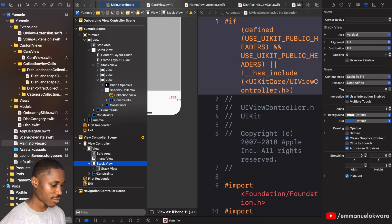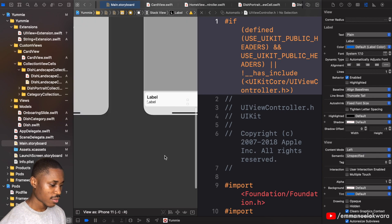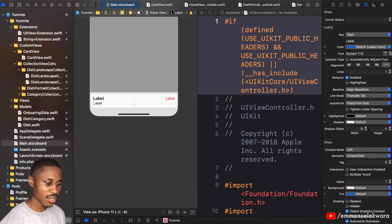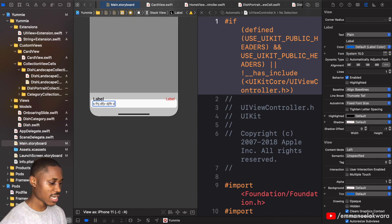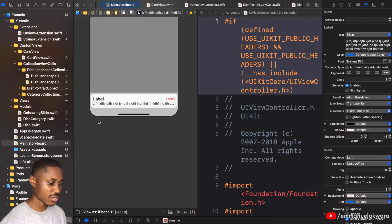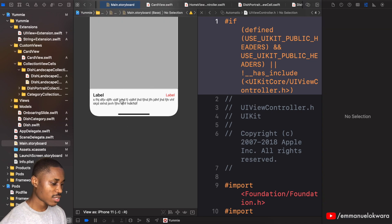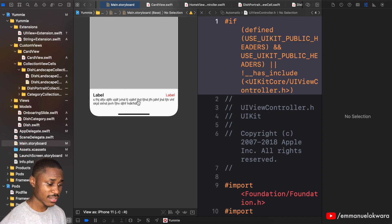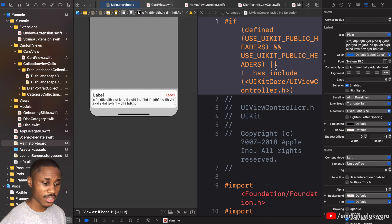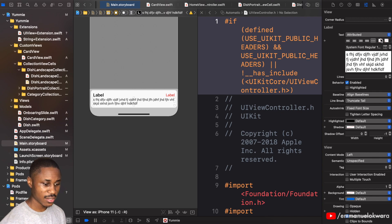This description label is going to have a font of around 15. I'll add some placeholder text so I can see how it wraps. I'm going to set the number of lines to zero and change the text type from plain to attributed so we have more flexibility in how we style the label.